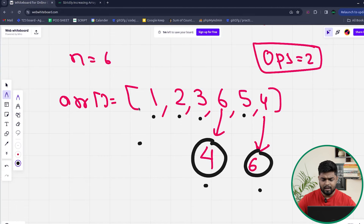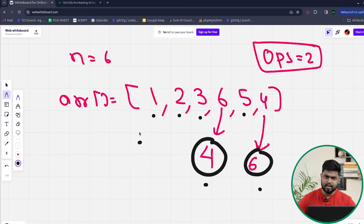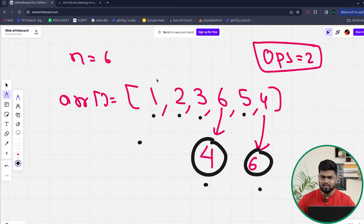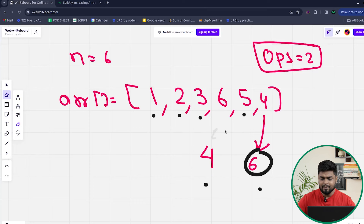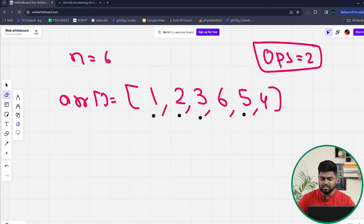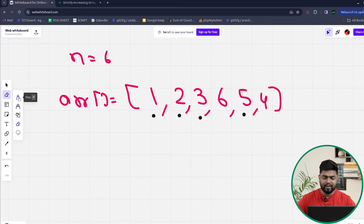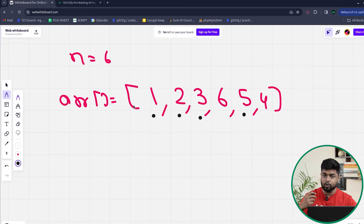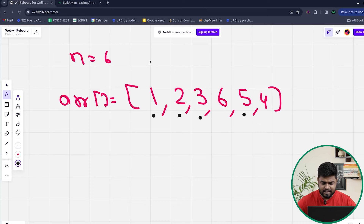To solve this problem, you need to understand which elements you are not going to replace — basically the elements that are already part of the Longest Increasing Subsequence (LIS). This is a dynamic programming concept, and I'm assuming you already have some idea about LIS. In a subsequence, you can either take an element or skip it, while following left-to-right order.